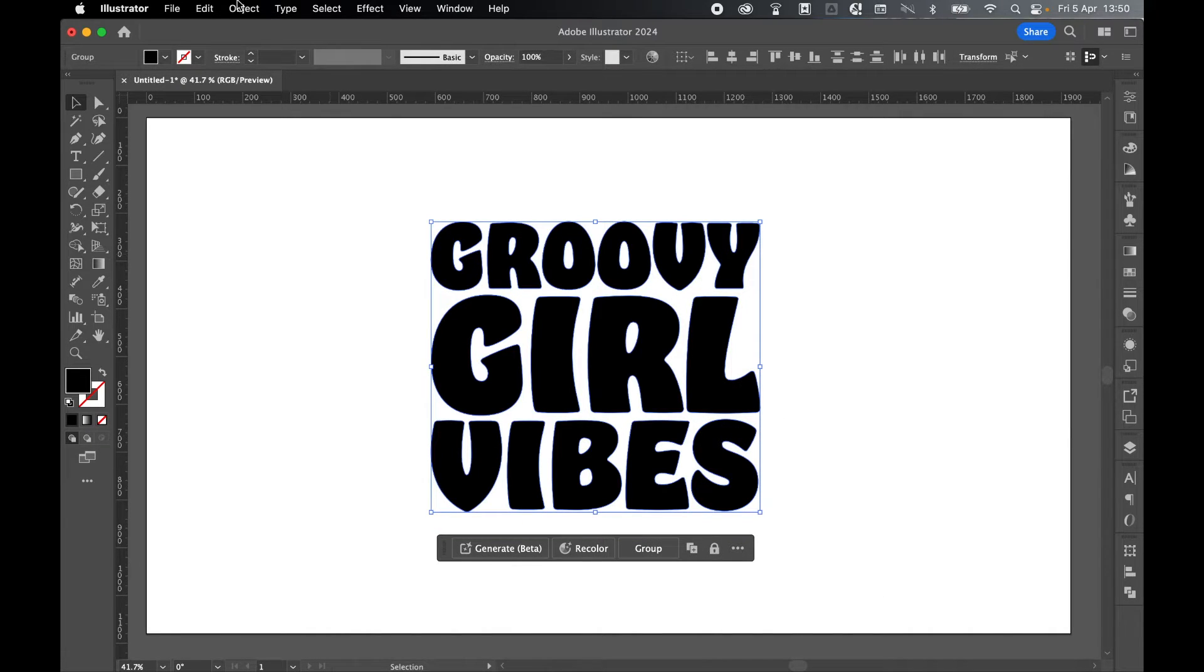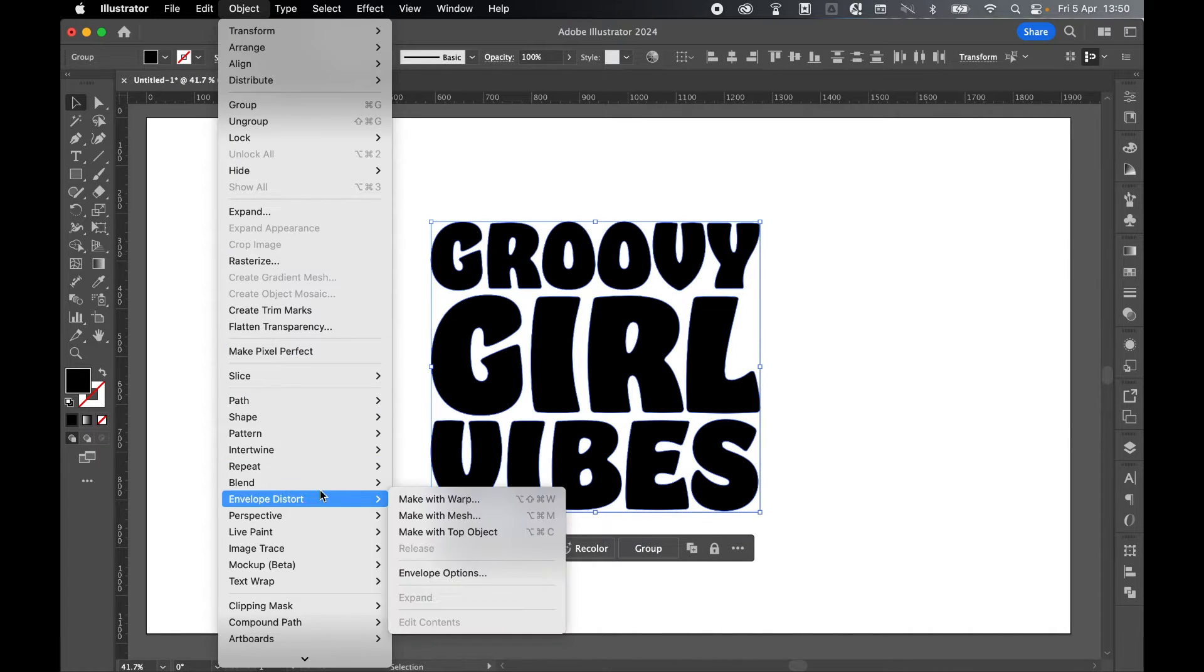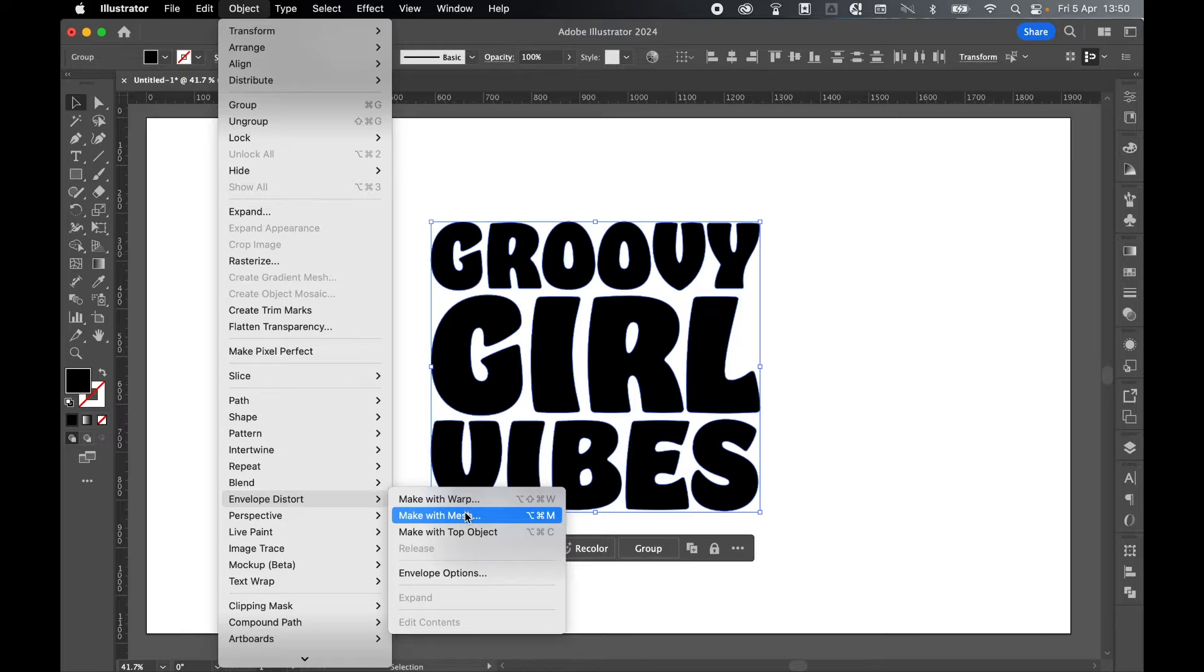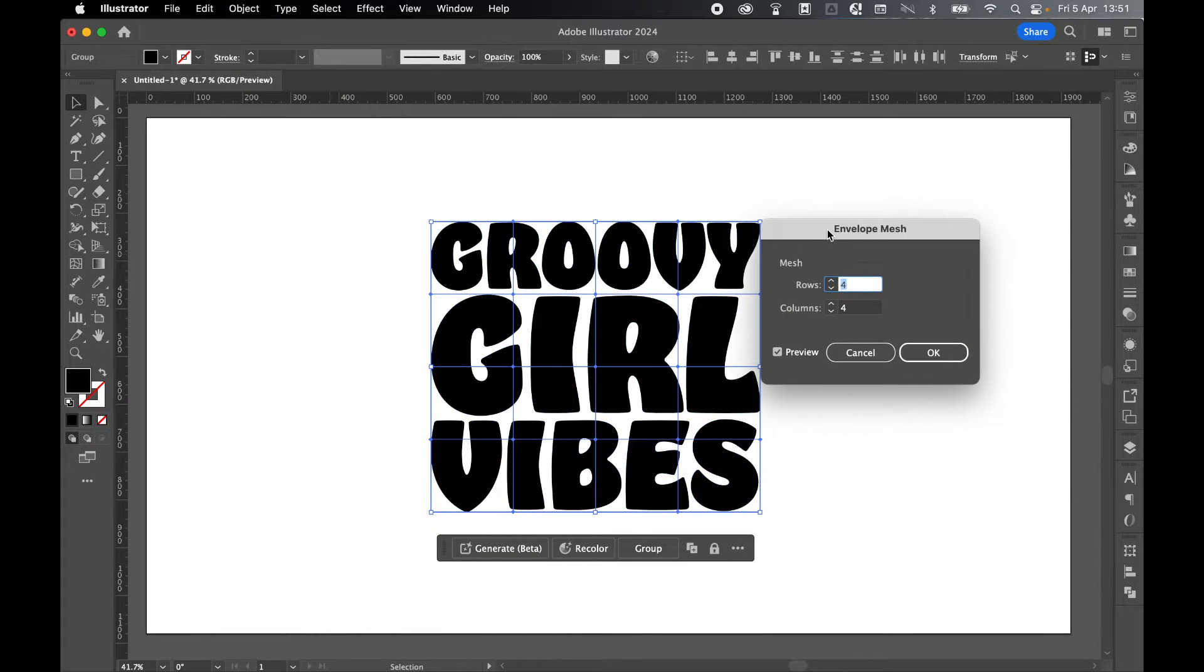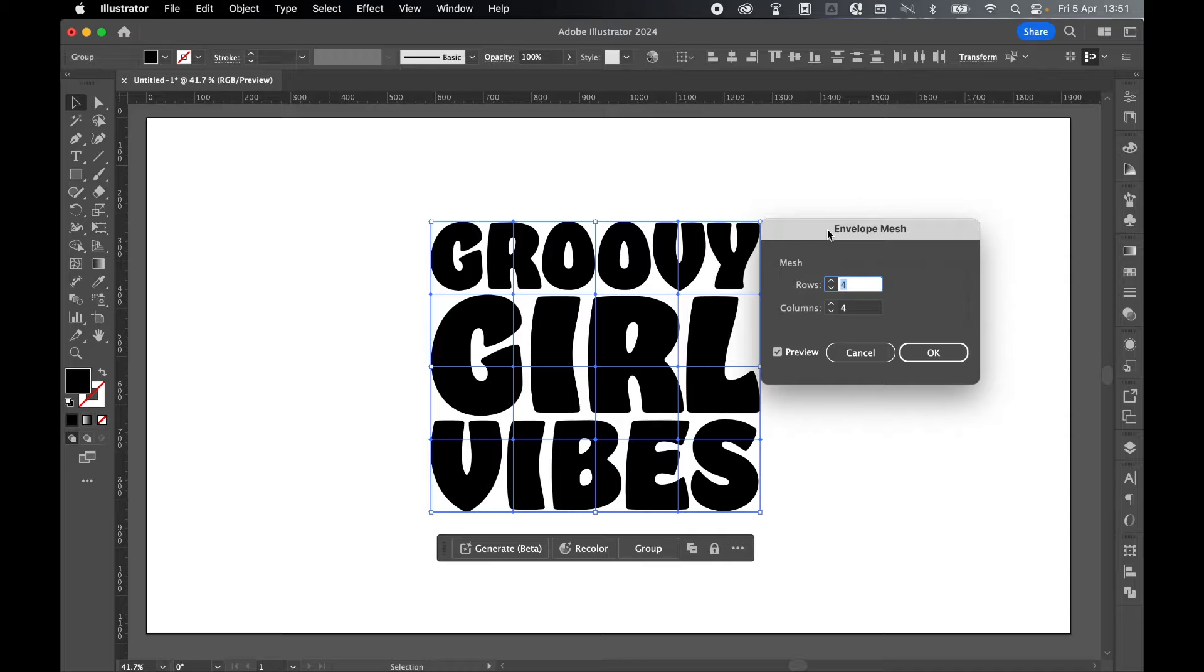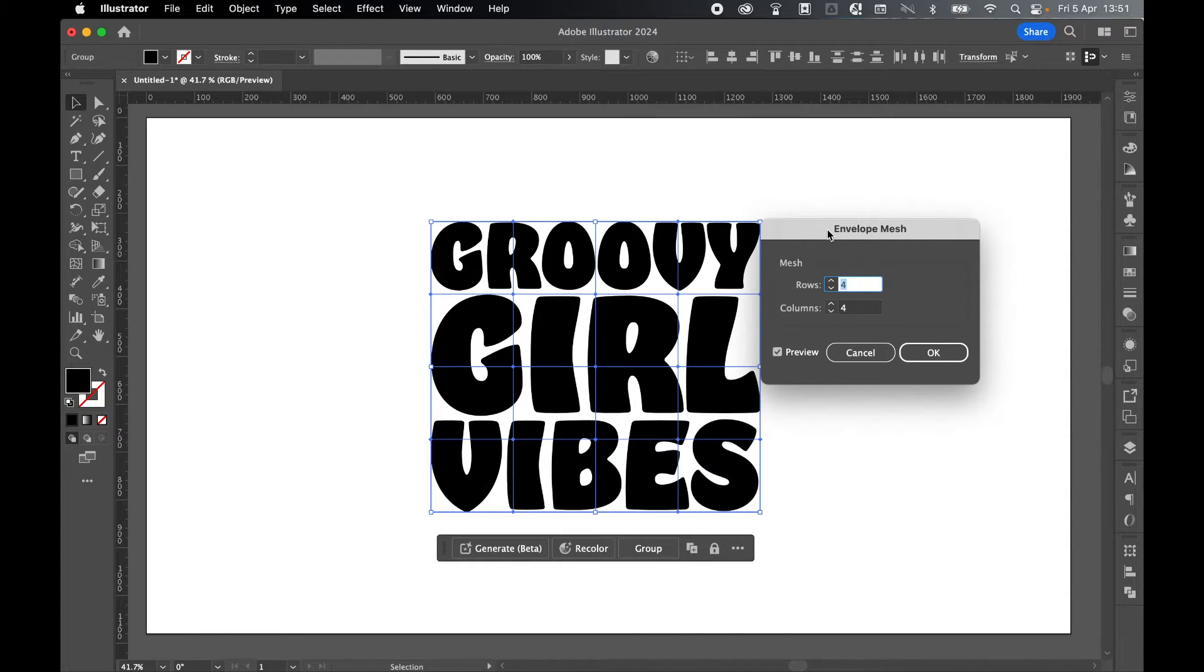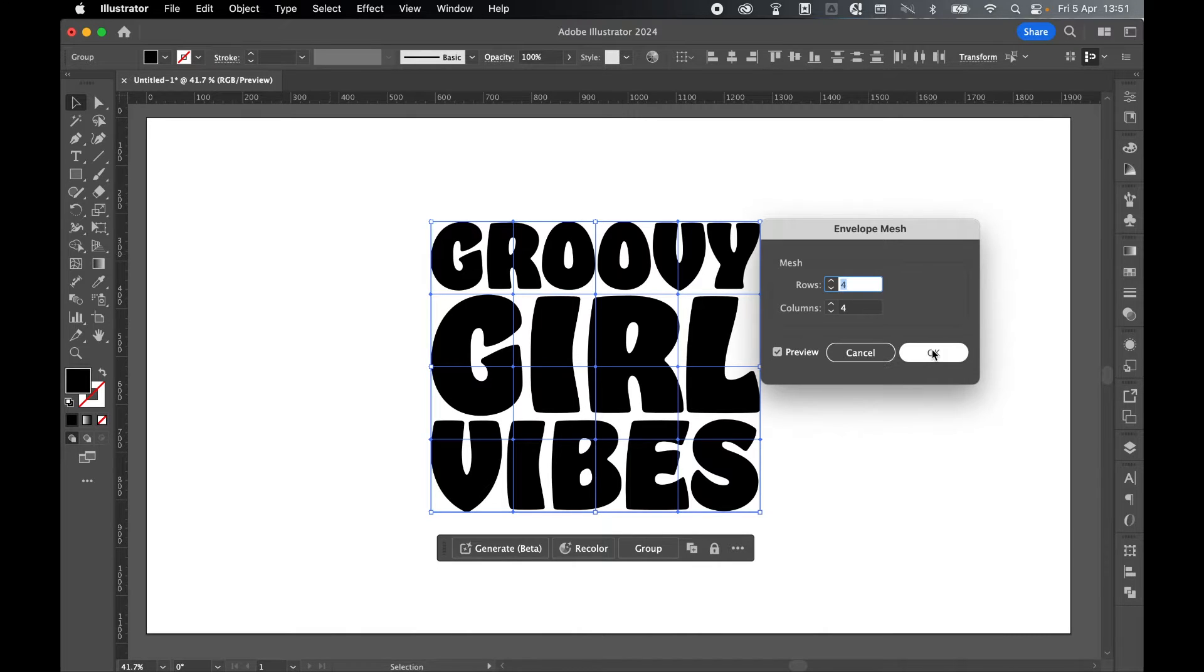With this selected, Object, Envelope Distort, and Make with Mesh. You can decide how many rows and columns you want. I think four and four works fine. I think the more rows and columns you add, the more complicated the shape gets. We only want that simple wave. But you can play around with this. I'm going to keep four and four and click OK.